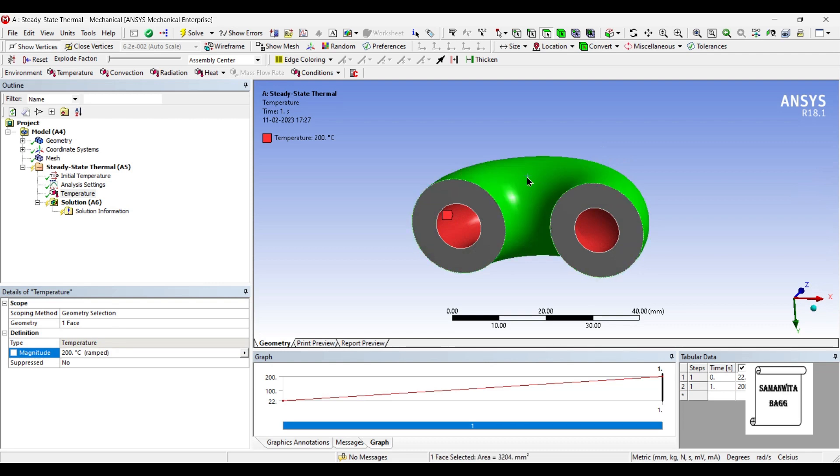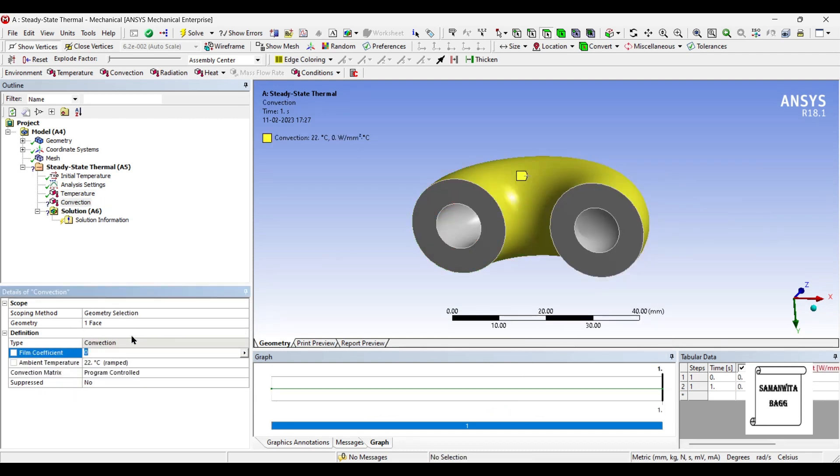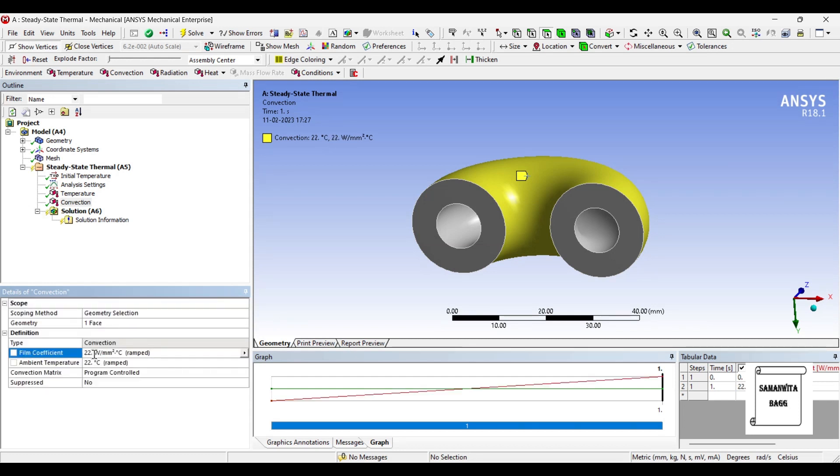On this surface, say, I insert convection coefficient of 55 Watt per mm2 degree Celsius.